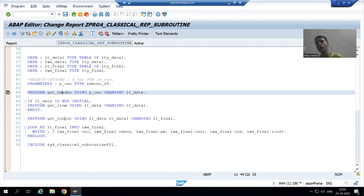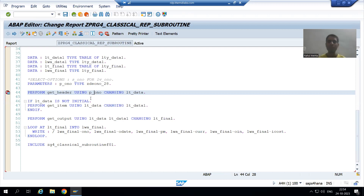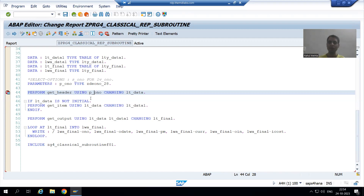You can put the WRITE statement logic inside the third subroutine as well — it is your choice how you want to structure it. In the next video, rather than parameters, we will go for the same requirement but using select options. Thank you.